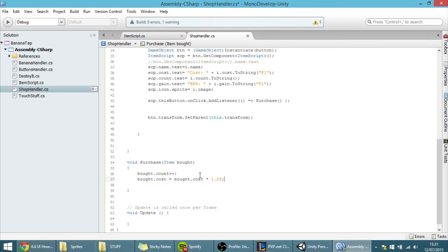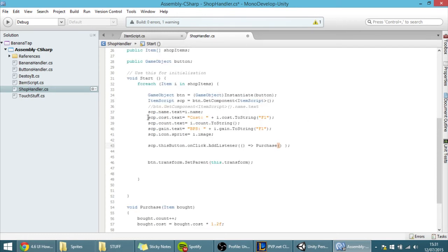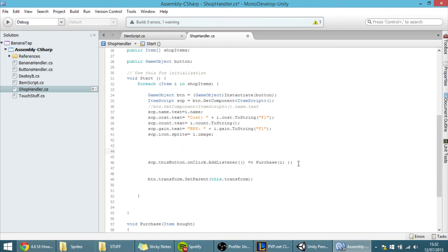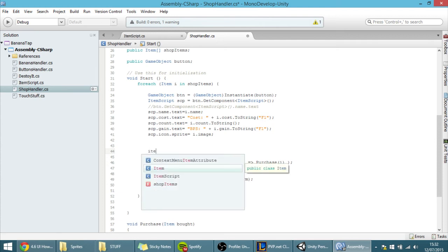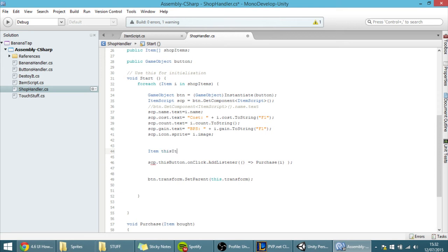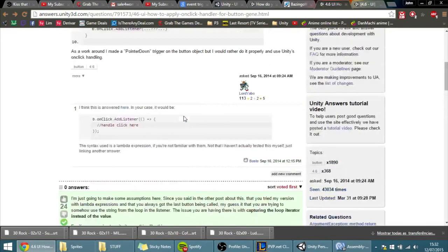Now, because we're in a for-each loop where each item is named i, you'd think putting i directly here would work — but because of the weird way listeners work, that wouldn't work correctly at all. Instead, you create a local variable: Item thisItem = i, and use thisItem in the listener. You might think i and thisItem are the same thing, but they aren't. I learned this from an answer I'll link in the description.